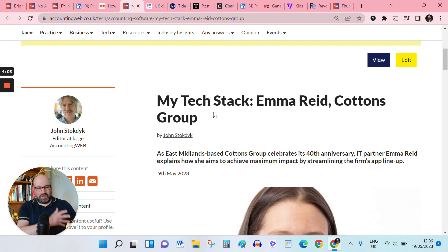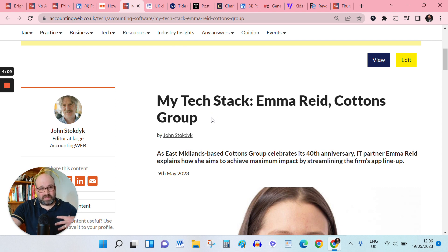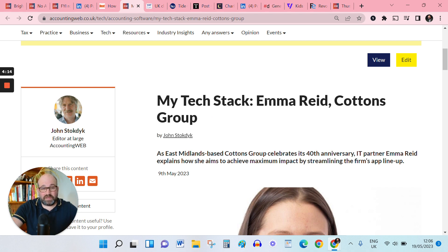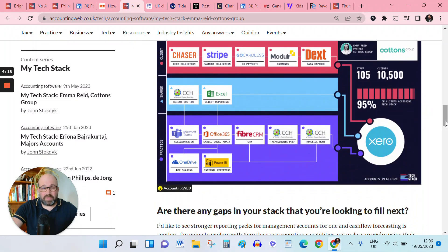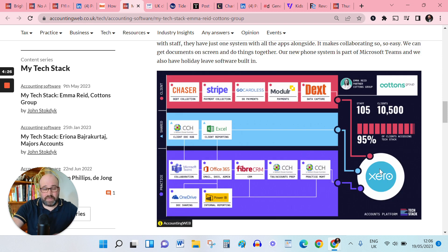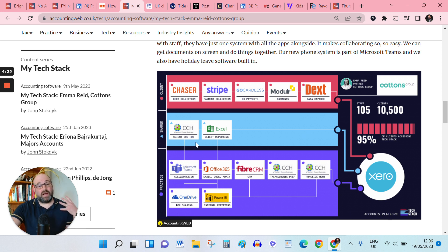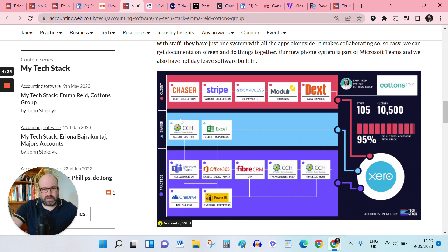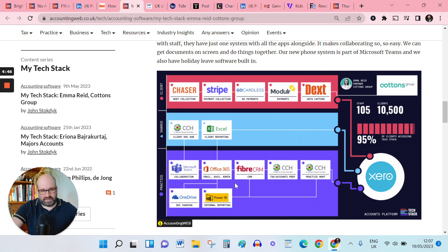What's next? Tying a lot of the products I've been talking about just then in. We have one of John's occasional series of tech stacks, which I really enjoy. Joining him for this one was Emma Reid from Cotton's Group to talk through their app lineup. As you can see from the graphic, it's a decent sized firm with a fair number of clients. They're using Xero as their accounts platform, their engine with CCH compliance tools. Some interesting client facing apps there, Chaser, Stripe, GoCardless, Modular and Dext. But of course, backing it all up is Excel and Power BI.